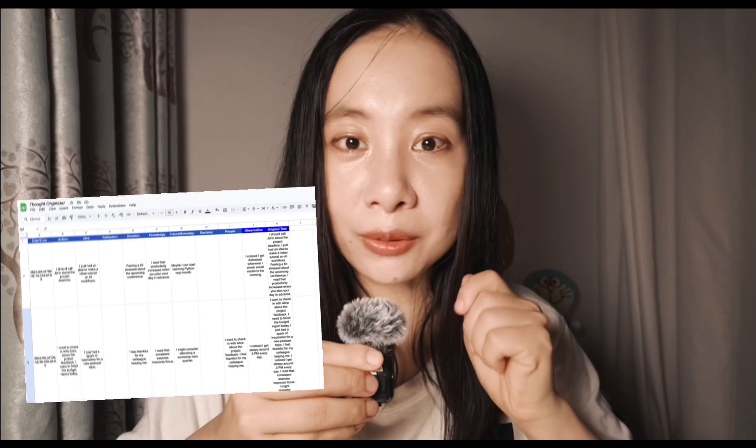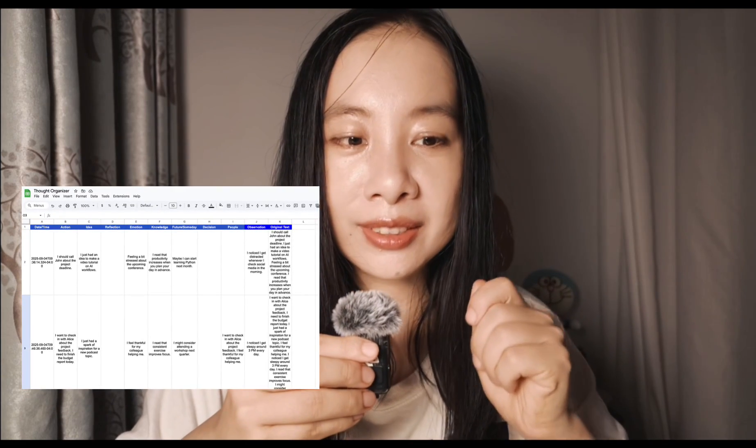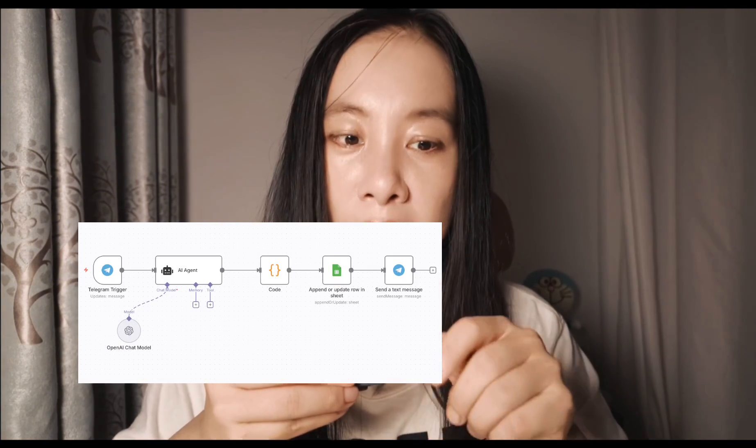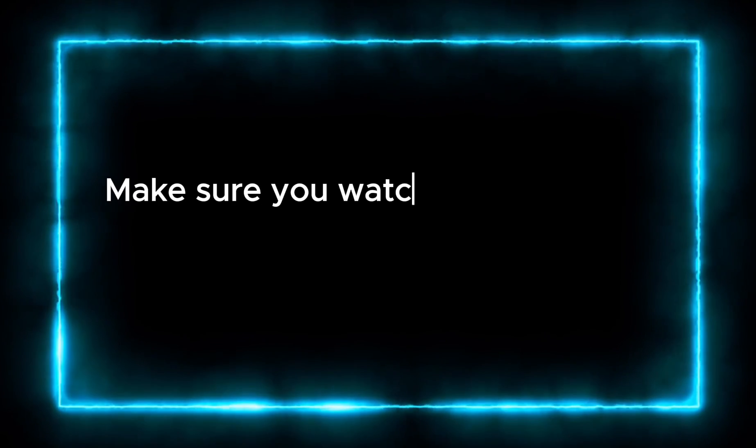But what if an AI could catch every thought and instantly sort it into the right category? Tasks, reflections, or even back burner ideas automatically. Well, in this video, I'll show you how to build exactly that, an AI-powered thought organizer using N8N. By the end of this video, you will have a system where you can drop in any messy thought, and AI will neatly file it away for you. Let's dive in.